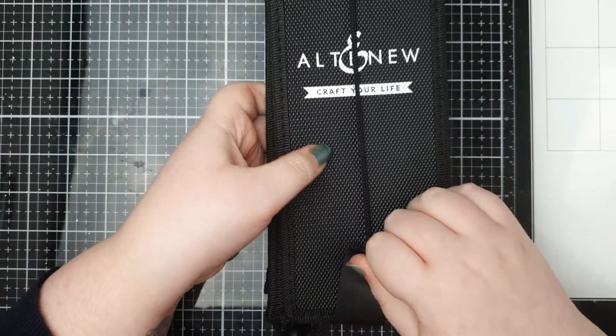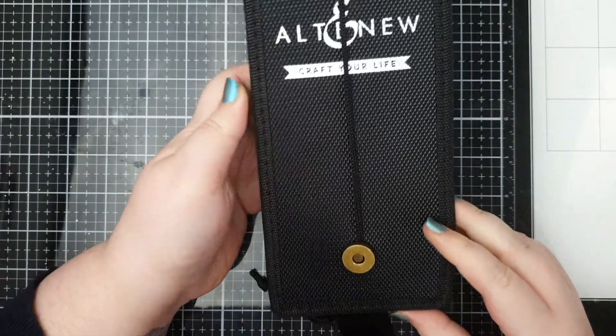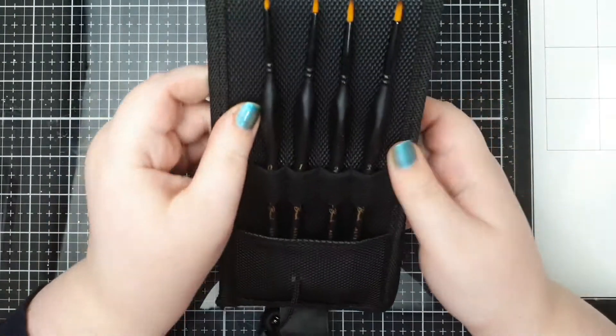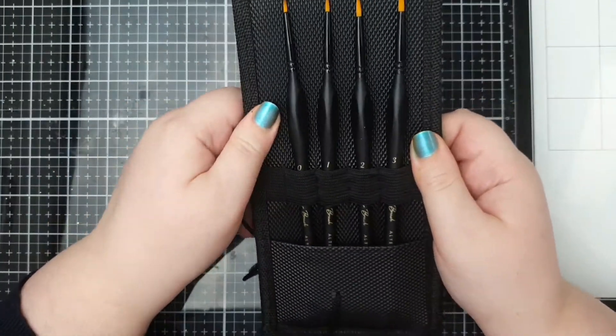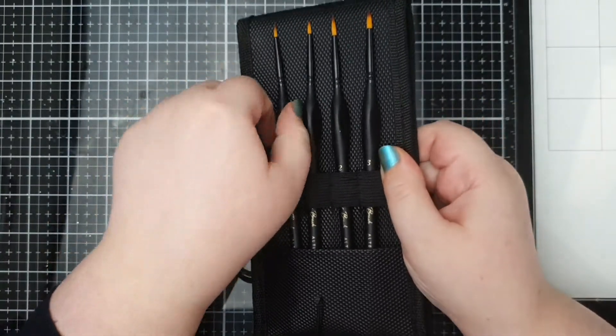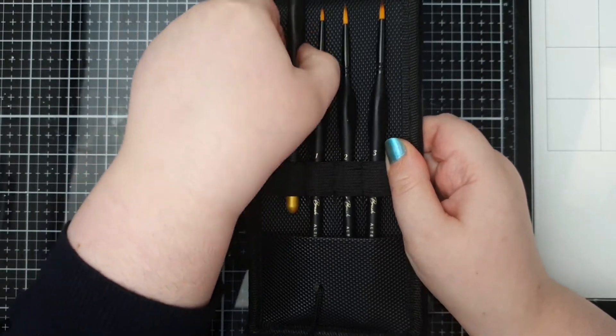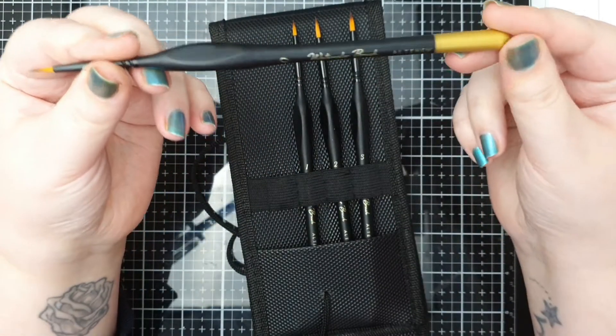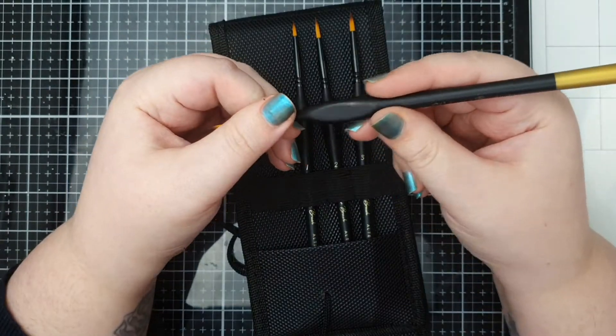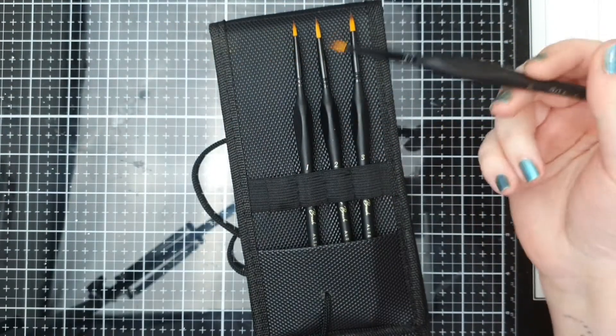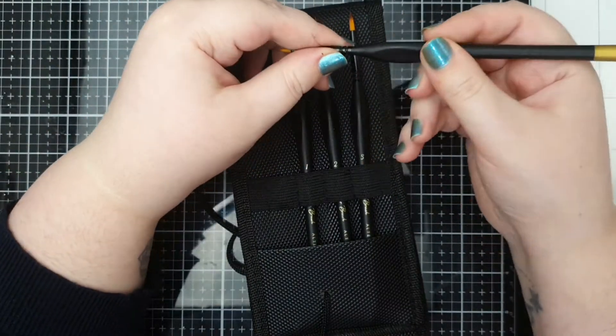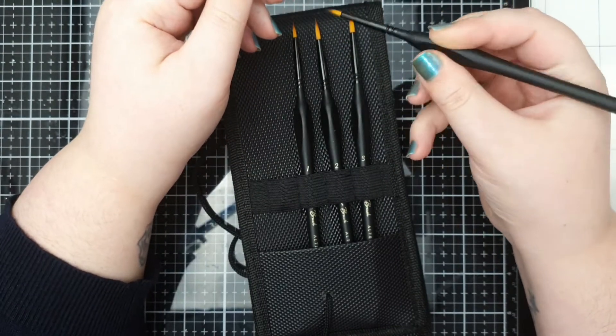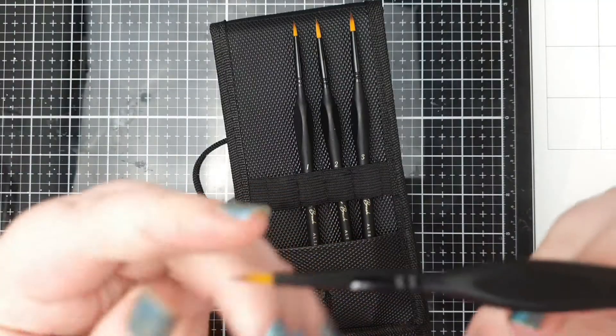Today I have another how-to. I got these brushes from Altenew, I got the fine detail set because I really like the look of the handles. They've got that extra bit and I think that will be really helpful for people who have difficulty with holding things or dexterity issues, which I have.